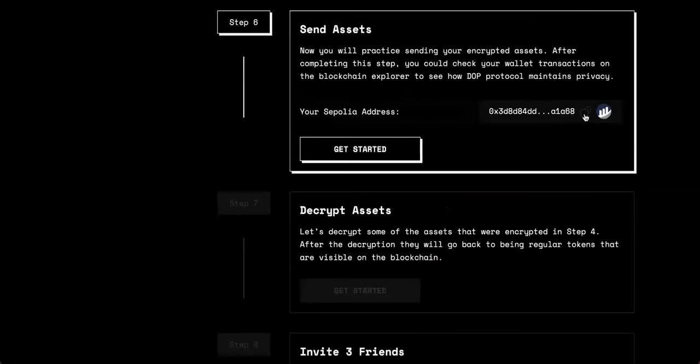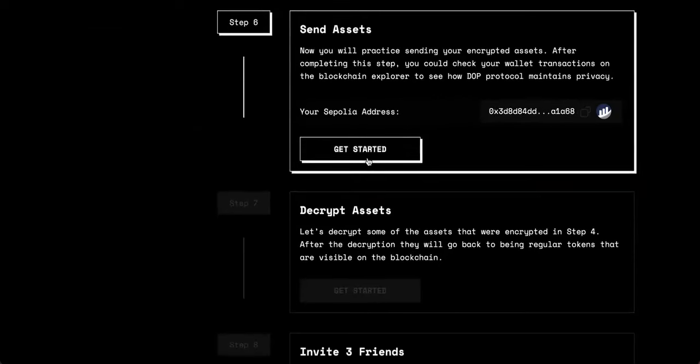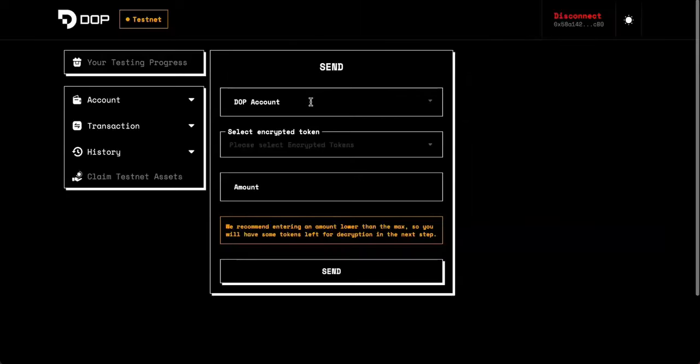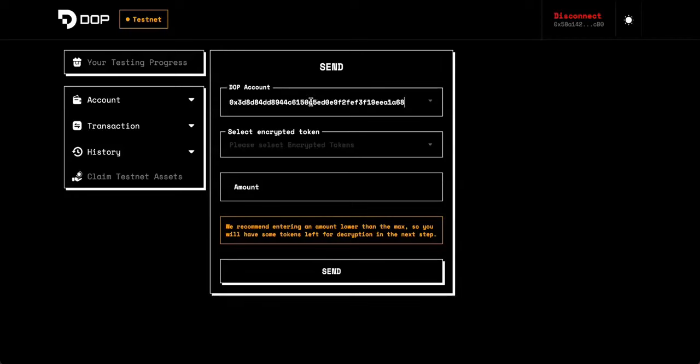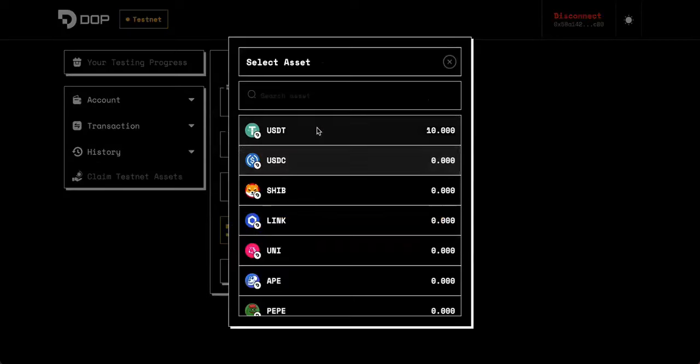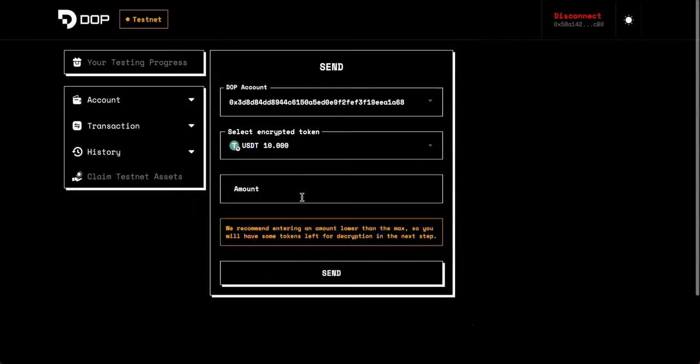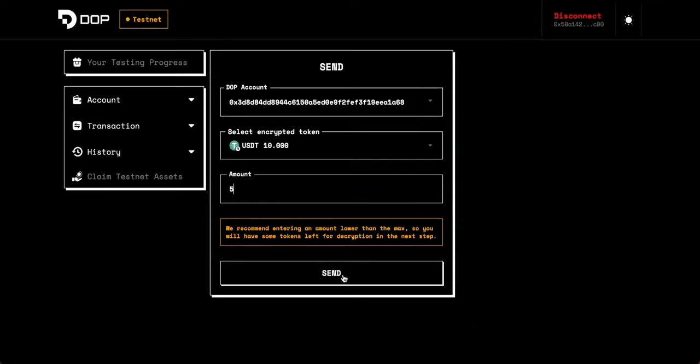So for step six, you'll want to send some of those assets to this address here. So copy this address and then click the get started button. So first, what you want to do is paste the address you copied into the DOP account here at the top. So we'll paste that. Then select the token that you encrypted from the last step, which we'll do with our USDT here, and then send an amount. We'll say we'll send five and then send. And now we've successfully transferred our USDT and we can move on to the next step.